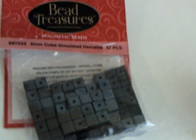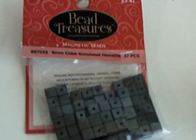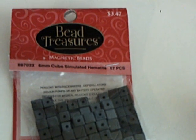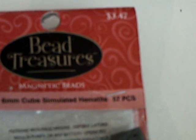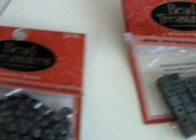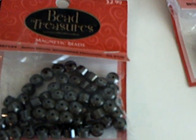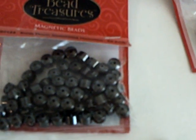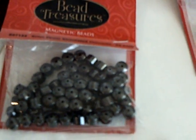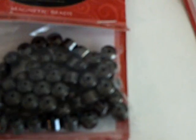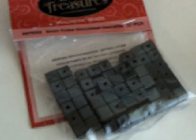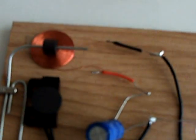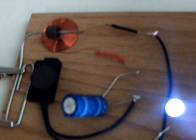These are little simulated hematite magnetic beads put out by Bead Treasures. You can find them on eBay. They're all over the place, and it's a simulated hematite. They use them in jewelry making for beads. They're little tiny beads with a hole in the middle of it, and they're diametrically magnetized. That works on these little teeny tiny pulse motors, and that thing right there is actually spinning.